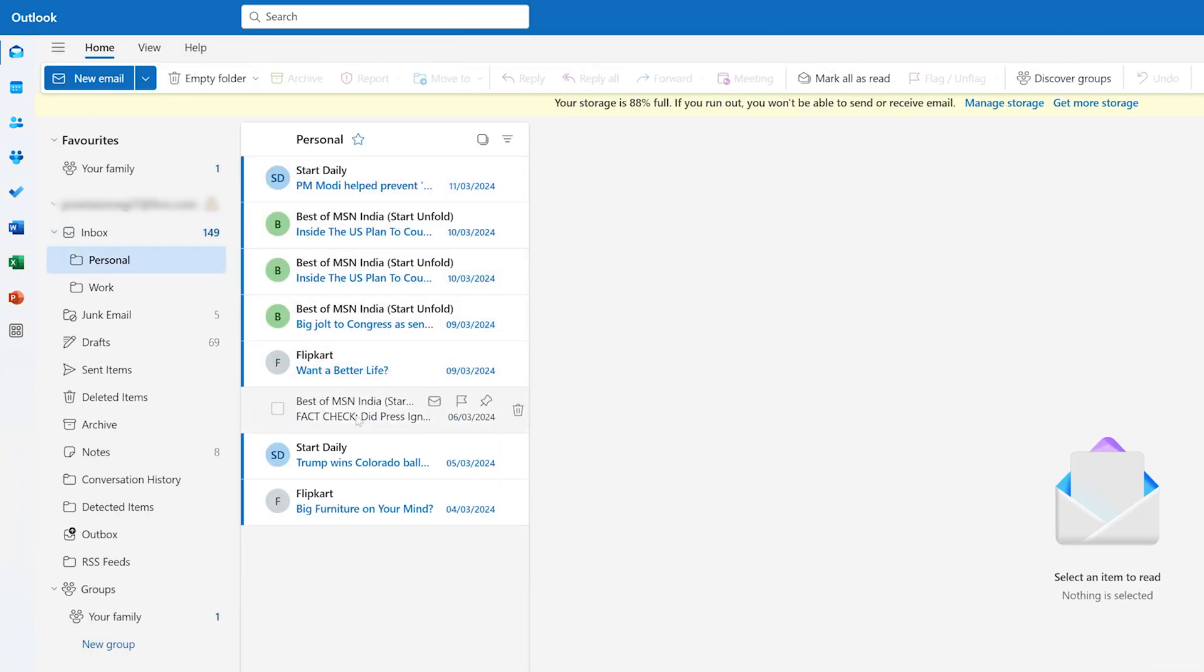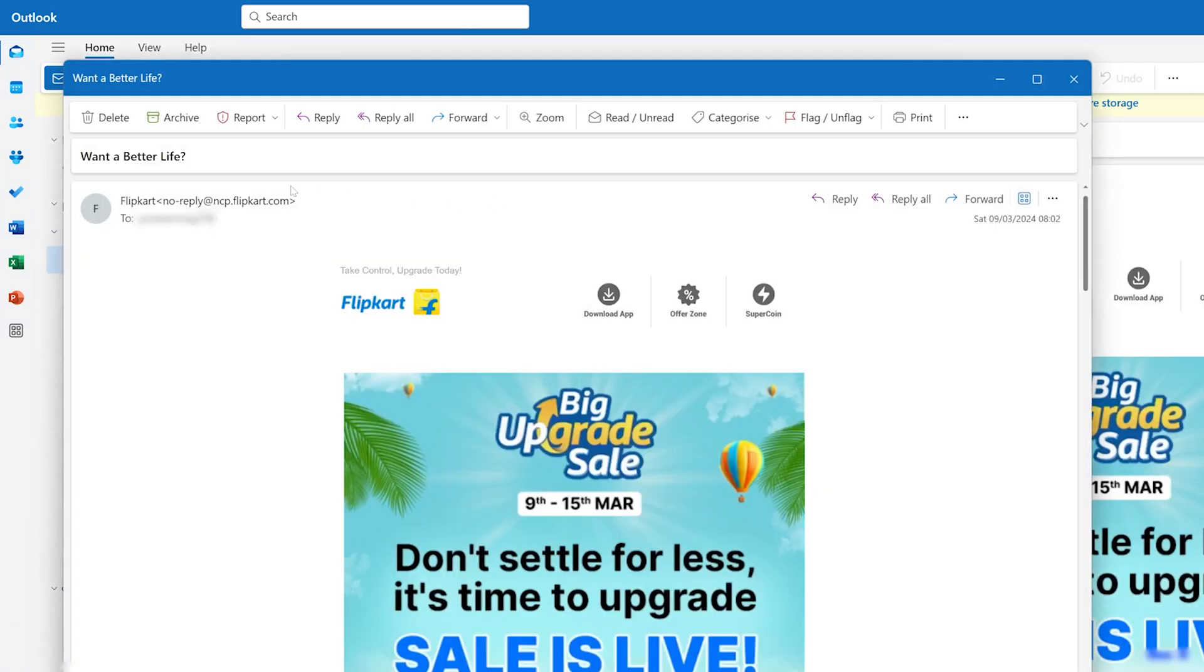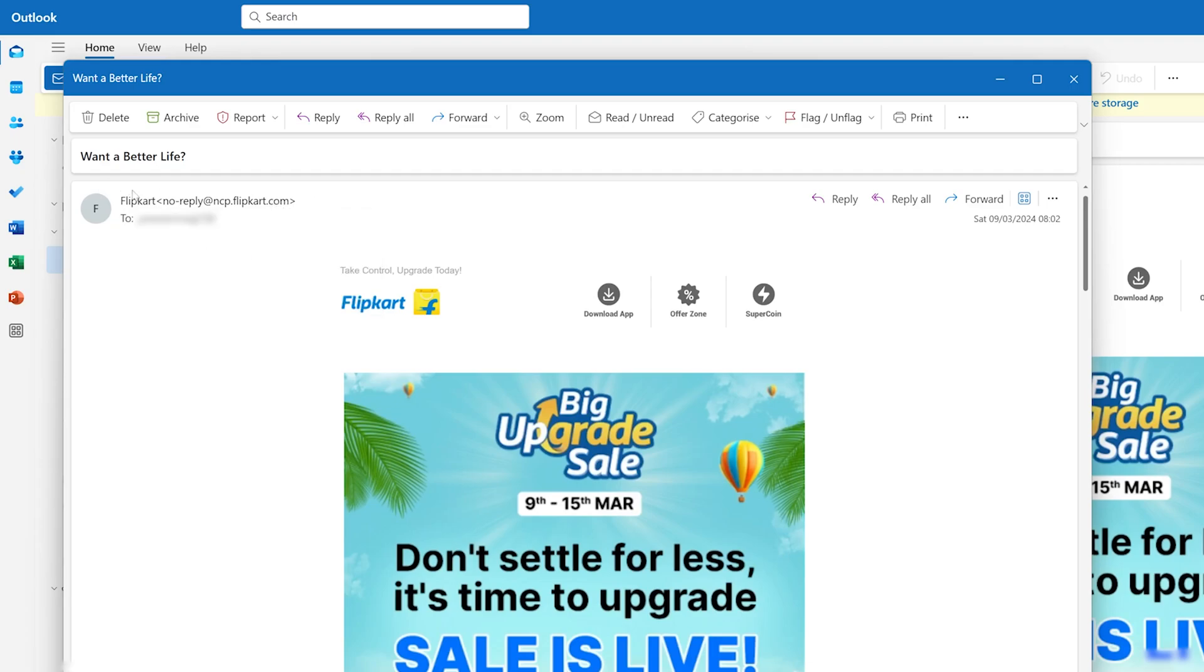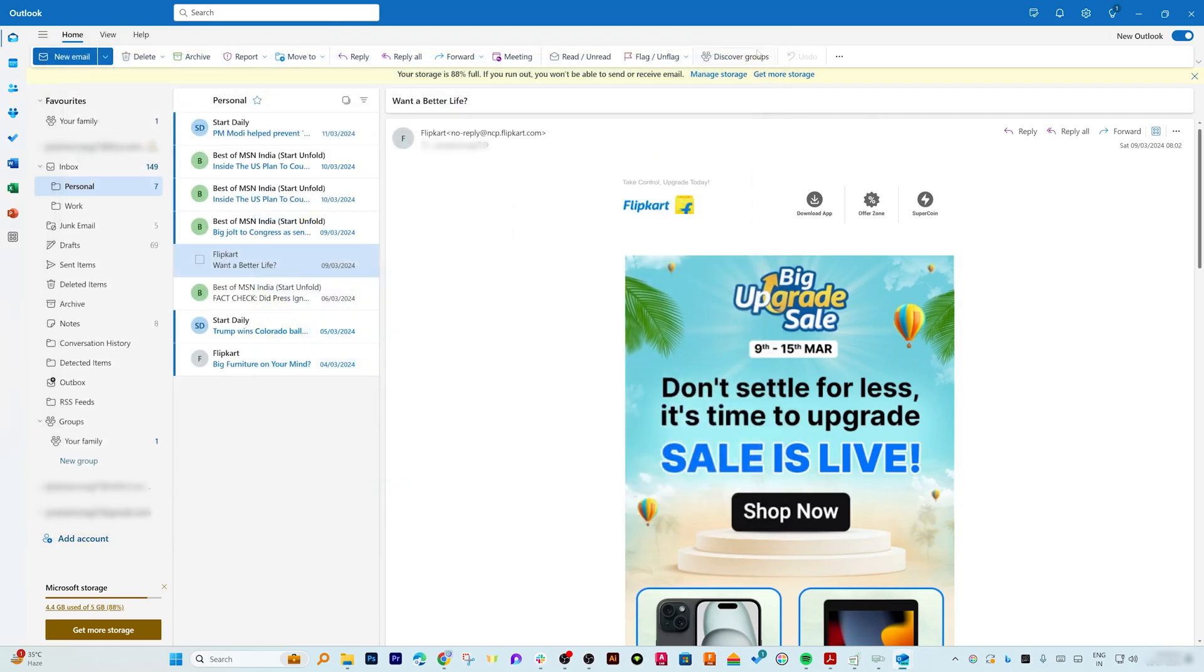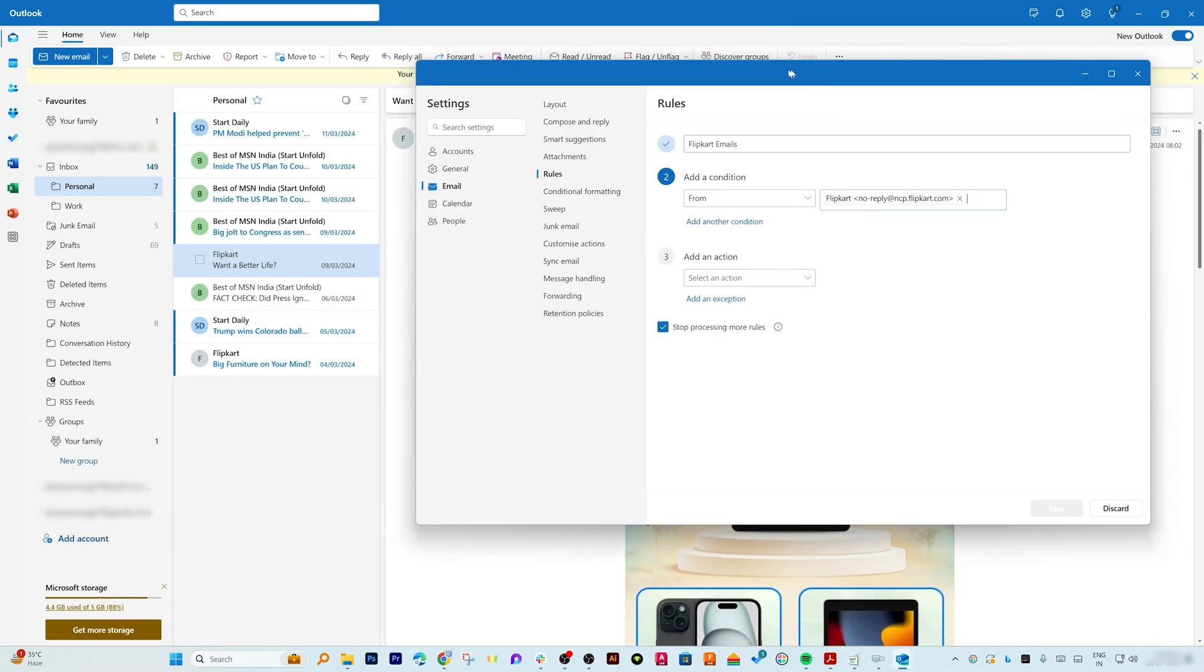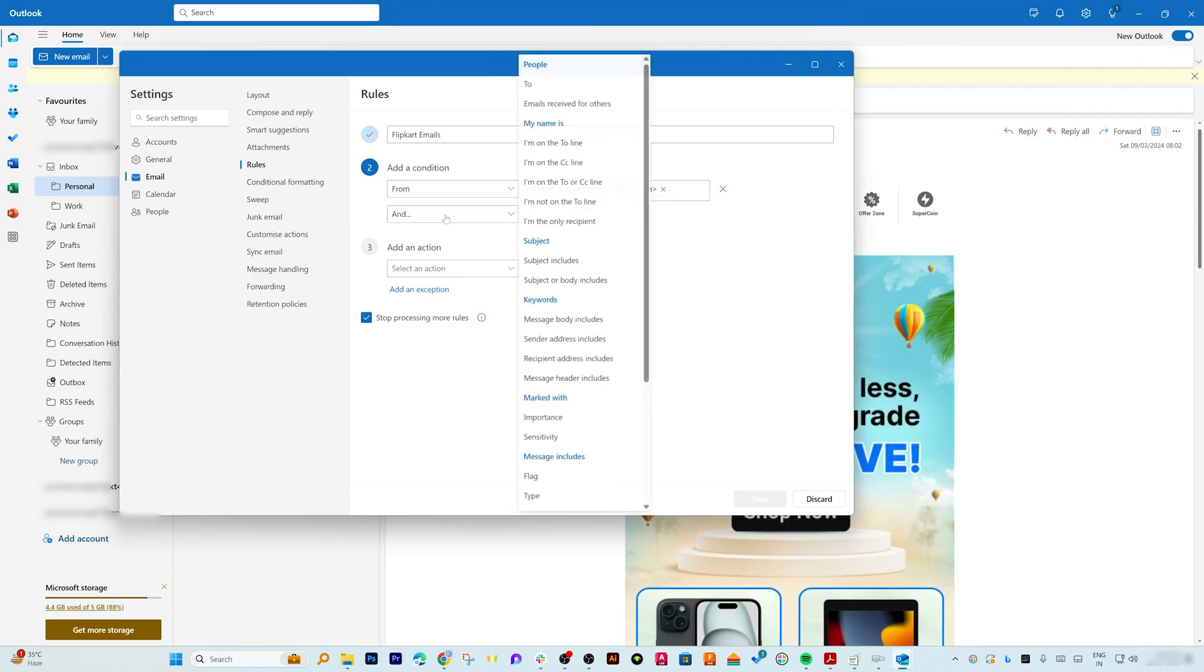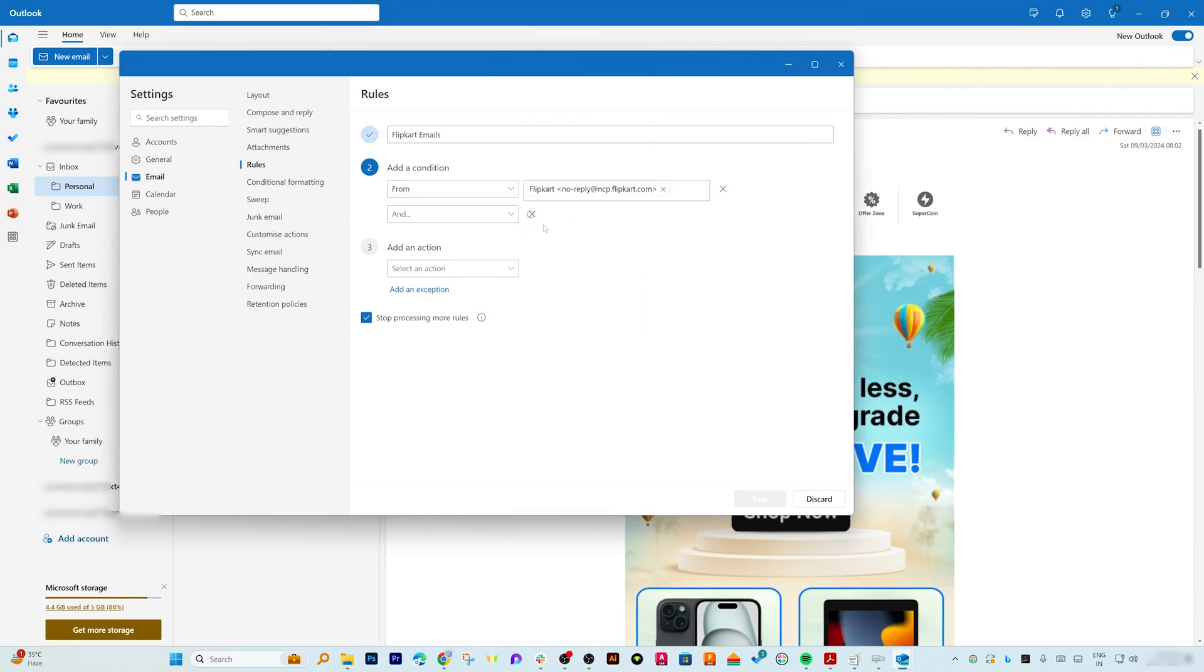Now here I can see my email address. I can copy it and then I can actually paste it here. Now here you can see we have got so many other conditions also available. Just to make it simpler, I'm going to only add one condition. Now here we need to define action, which is whenever I'm going to receive email from this email ID, what is the action.